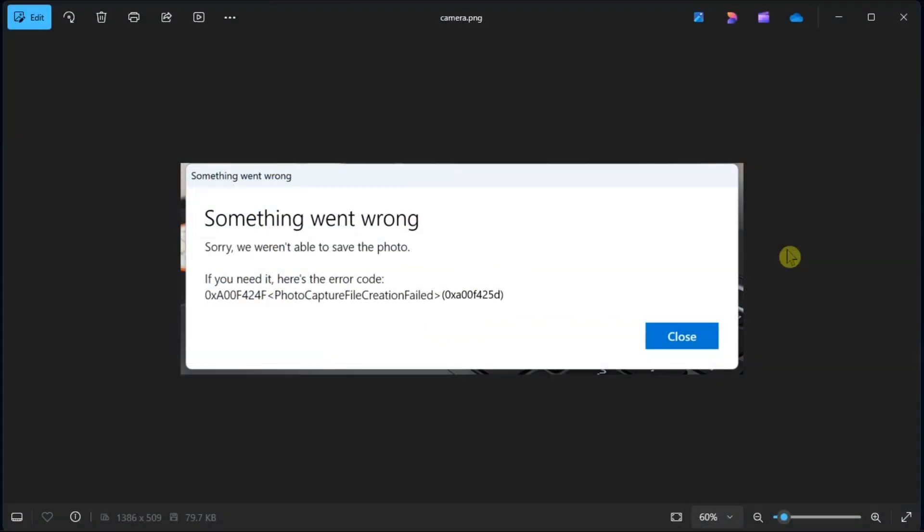This Windows error code is an issue users have reported that occurs when trying to use your camera or webcam with the camera app. So in this video, this is how to fix the error code if you need to resolve this issue.